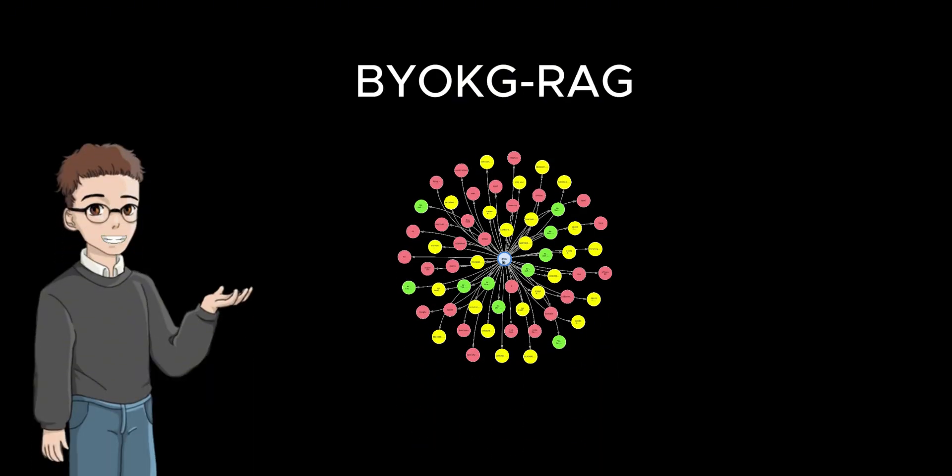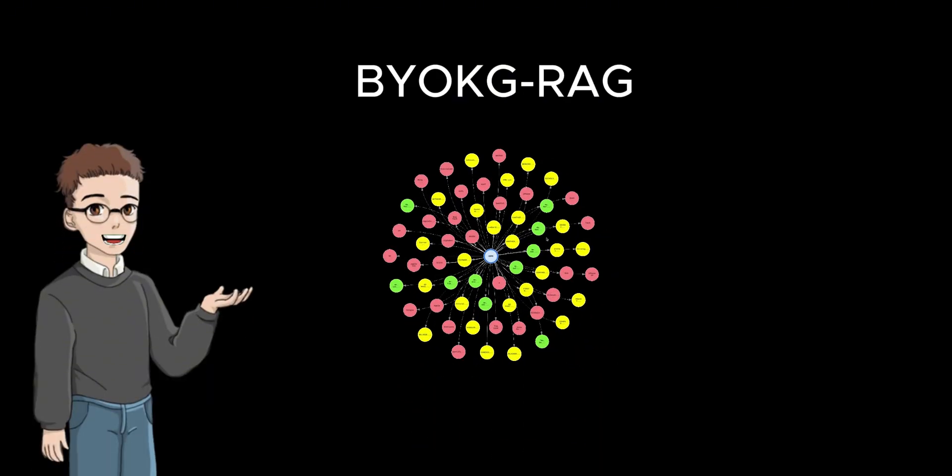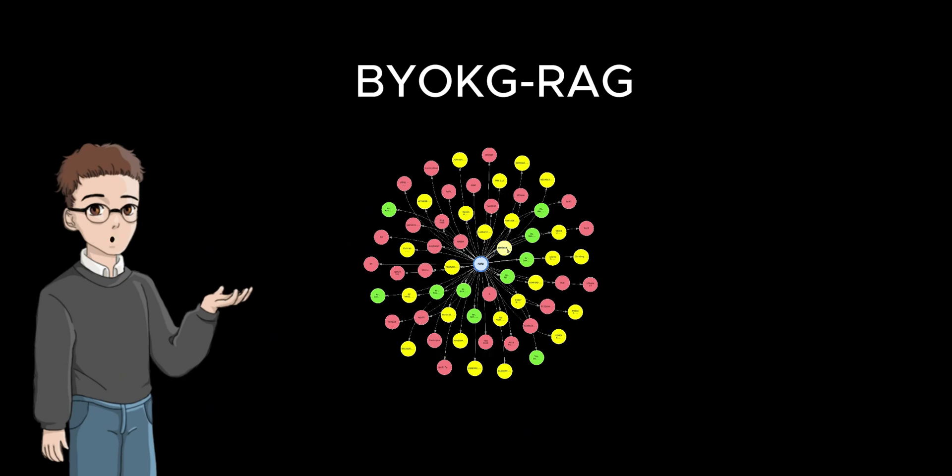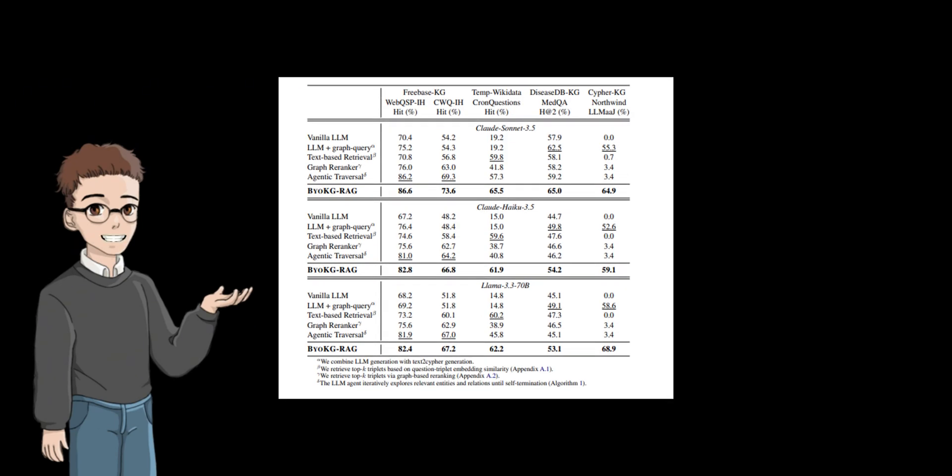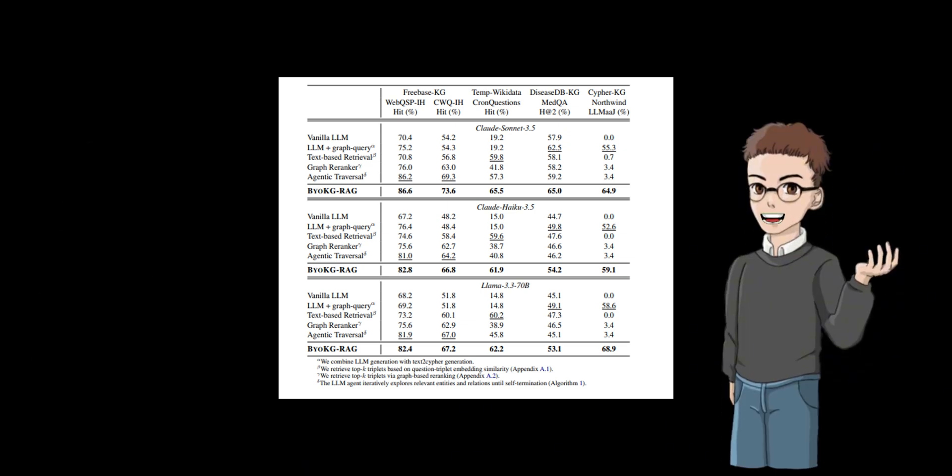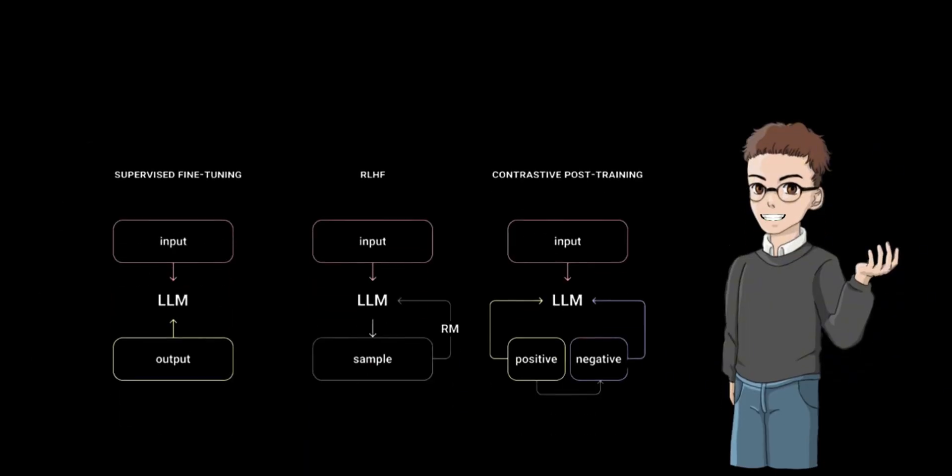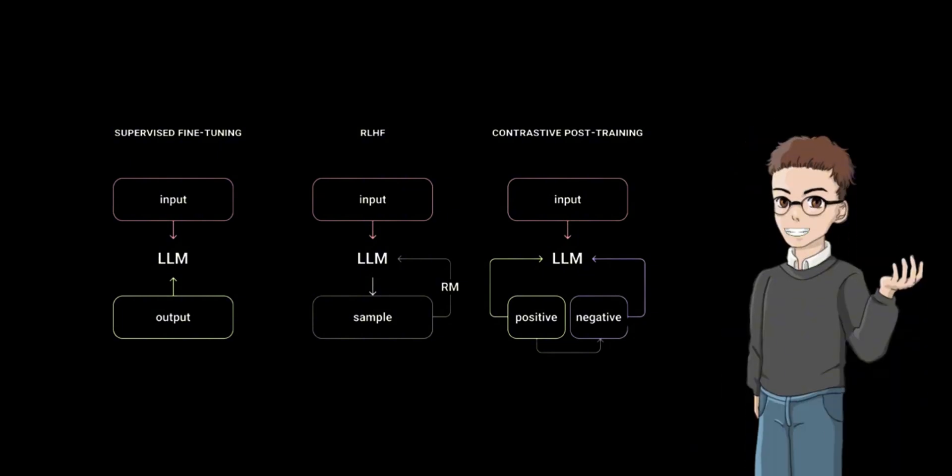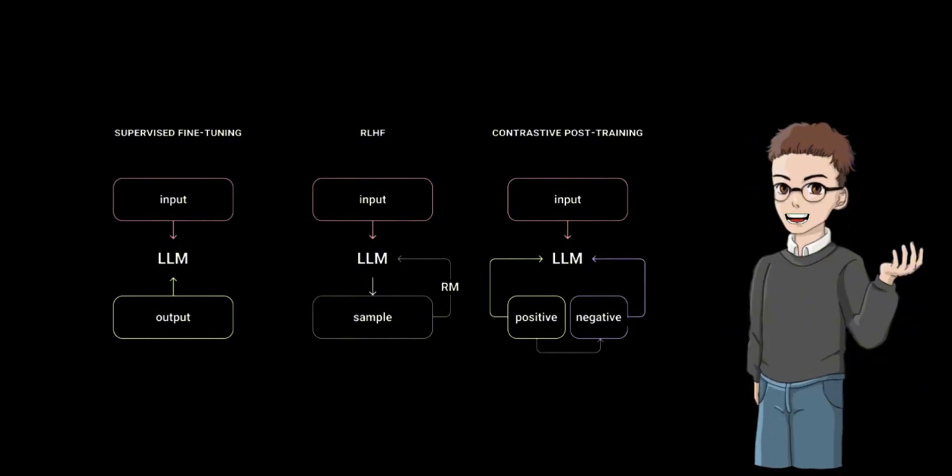BYO KG RAG significantly advances knowledge graph question answering by integrating multiple retrieval strategies with large language models. Through extensive experiments across diverse benchmarks, it demonstrates superior performance and generalization without relying on training data, highlighting the importance of iterative and multi-strategy graph retrieval methods.